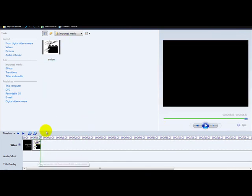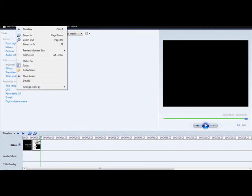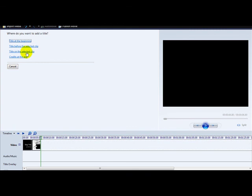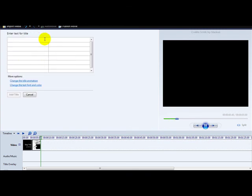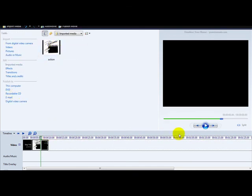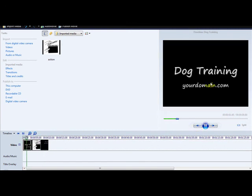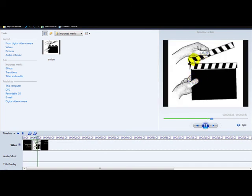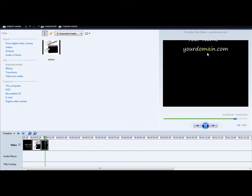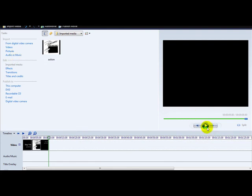You can also add a watermark at the end of the movie by clicking Titles and selecting 'Credits at the end' — for example, your name and your domain. Click Add Title, then play the video again: at the beginning your dog training title plays, the image appears, and your name and domain appear at the end. You can also add music — as long as you don't break any copyright rules you'll be fine.